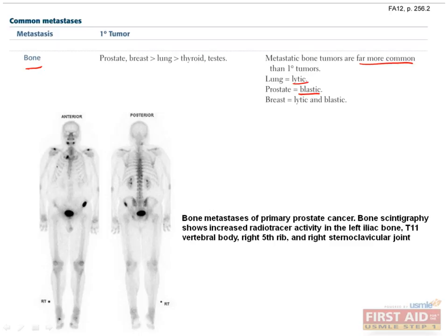Blastic lesions cause the production of more bone, leading to increased bone density, as is the case with prostate cancer, shown here metastasized to the pelvis. On the other hand, lytic lesions cause the destruction of bone, and are more common in lung cancer and in multiple myeloma. Since this excess bone resorption releases calcium, a common lab finding might actually be hypercalcemia.